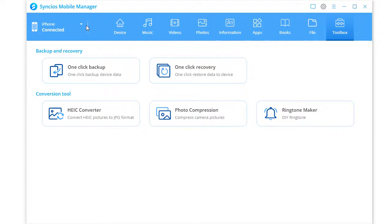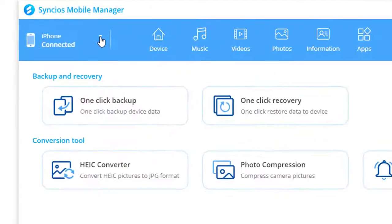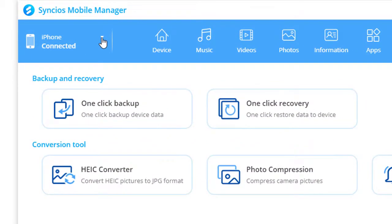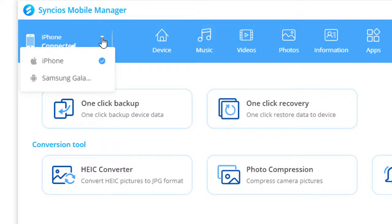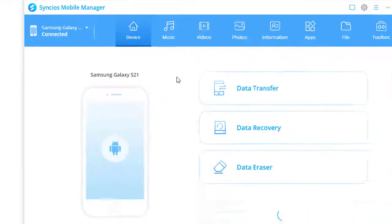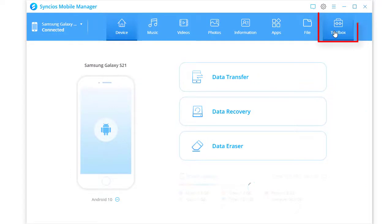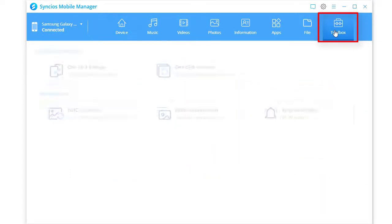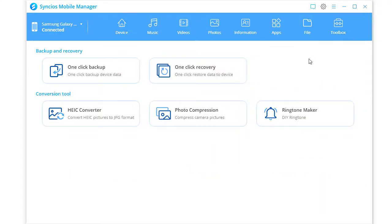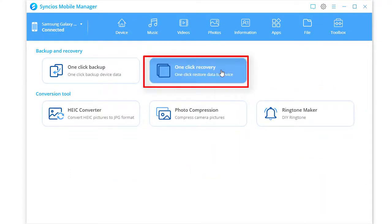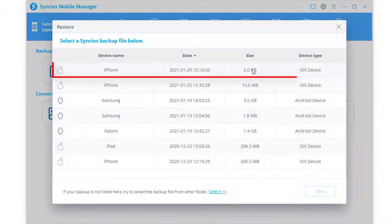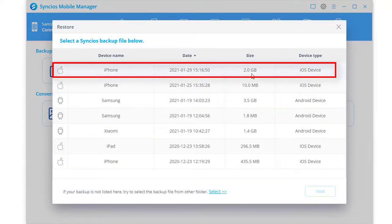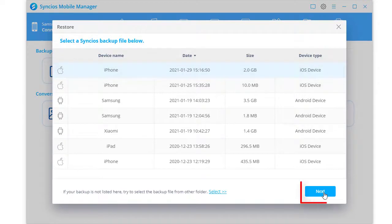Switch to Samsung Galaxy S21. Go to Toolbox. Tap one click Recovery. Select the backup according to the device name, backup date and size, then click Next.